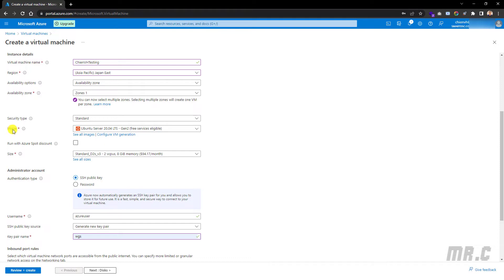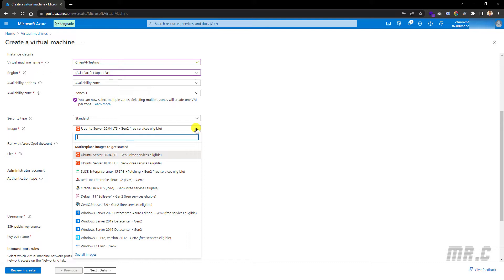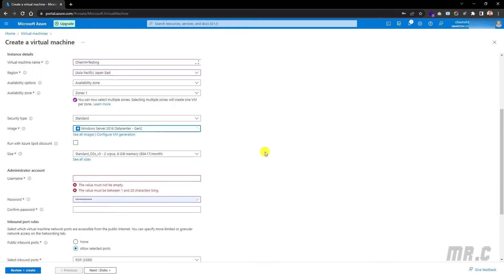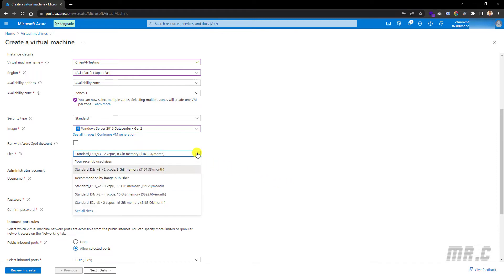For the image, I will select Windows Server 2016 Datacenter. For the sizing of the virtual machine, you can click on the dropdown button to select other specs. I will select the DS1v2 — only one CPU and 3.5 gigabytes of memory — since this is only for testing.